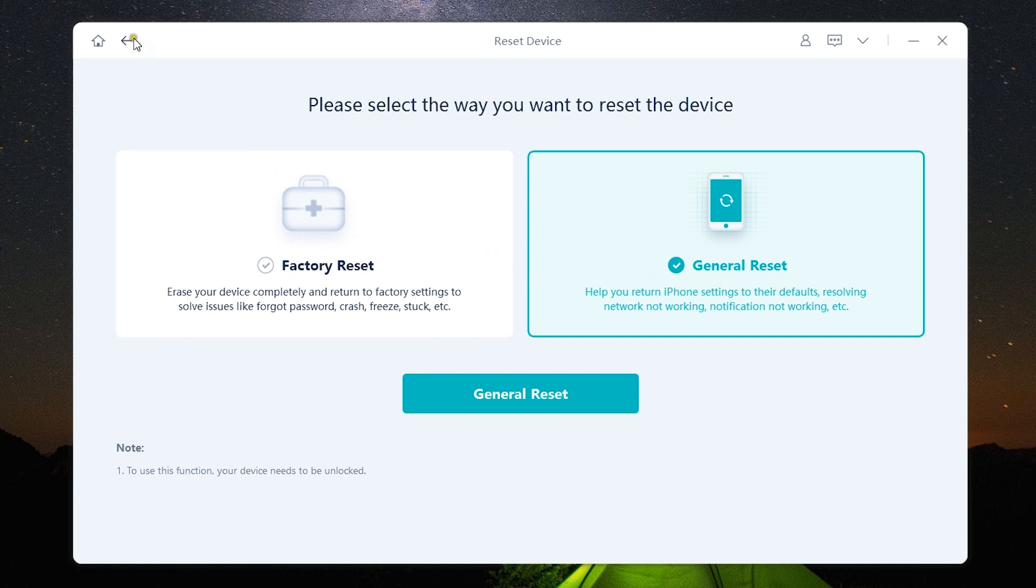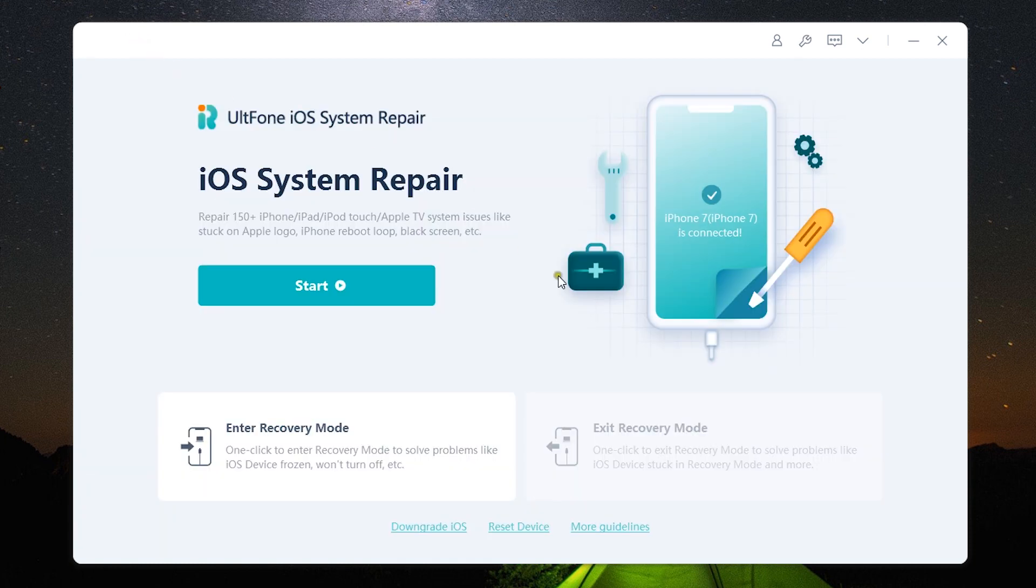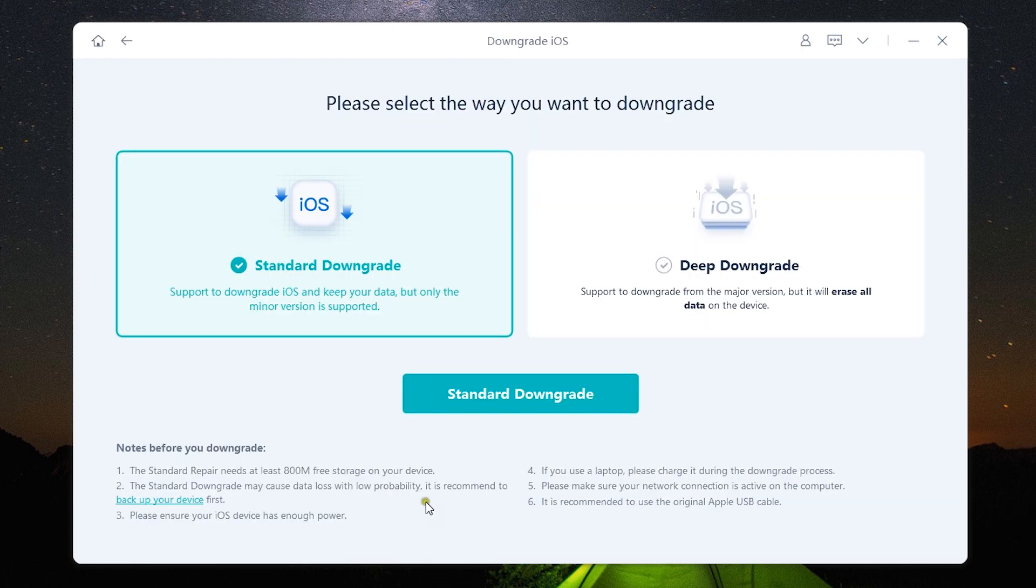General reset works only when you know the password of your i device. Another very useful new feature is you can downgrade your iOS version.